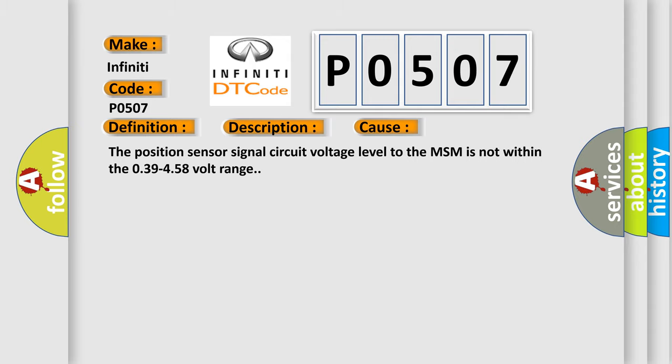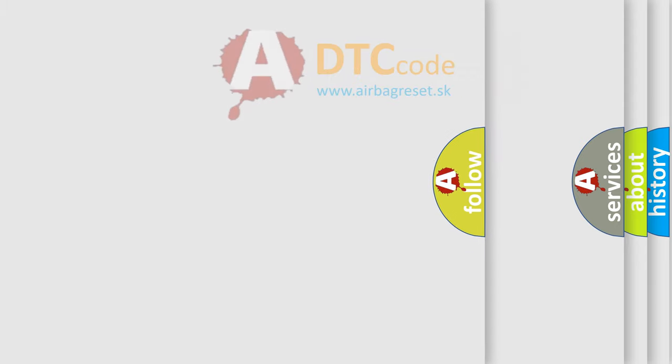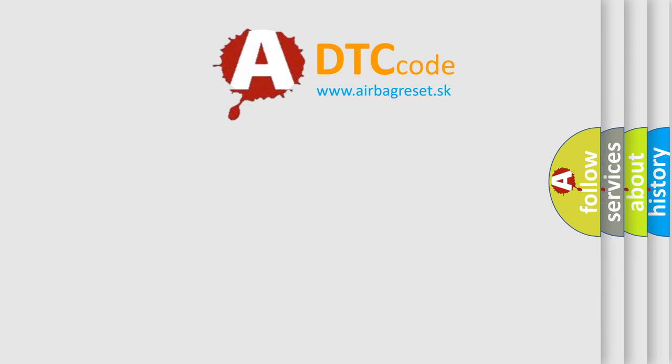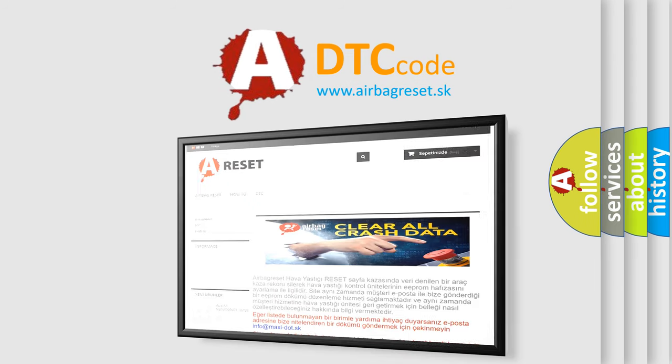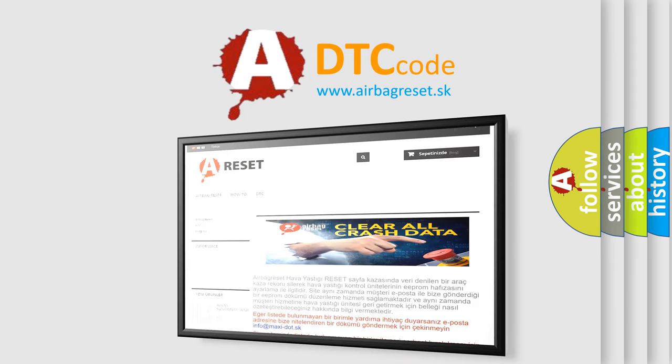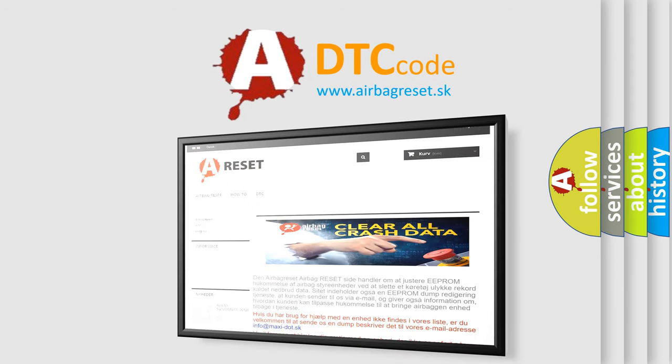The Airbag Reset website aims to provide information in 52 languages. Thank you for your attention and stay tuned for the next video.